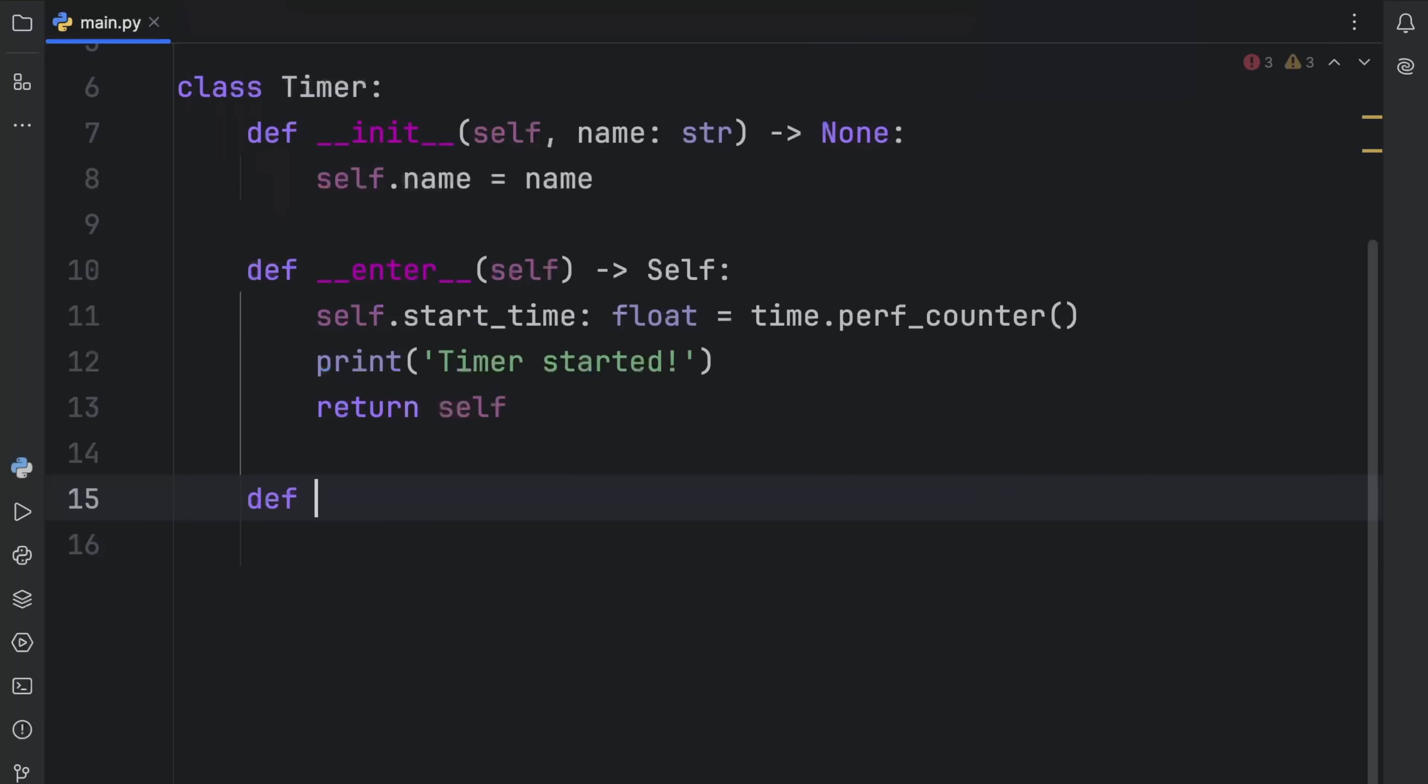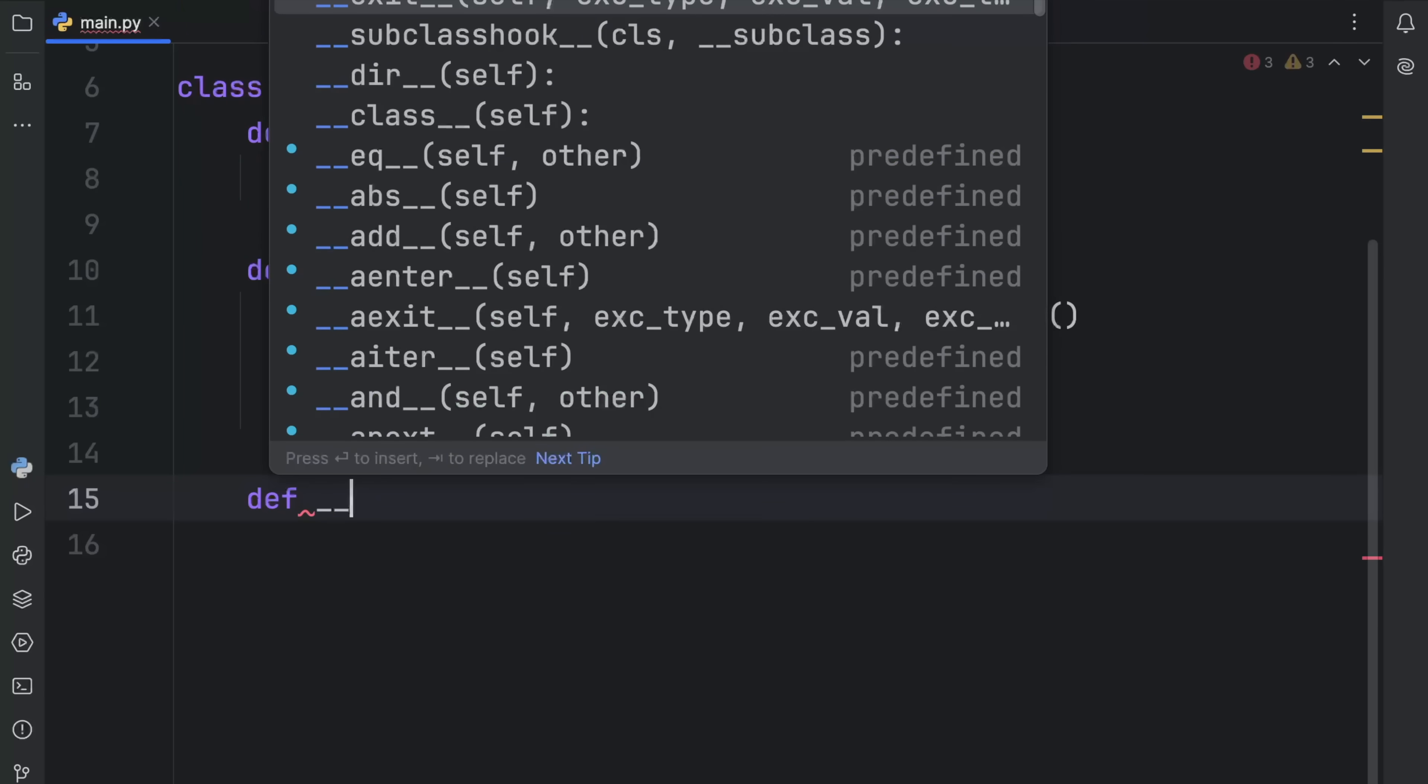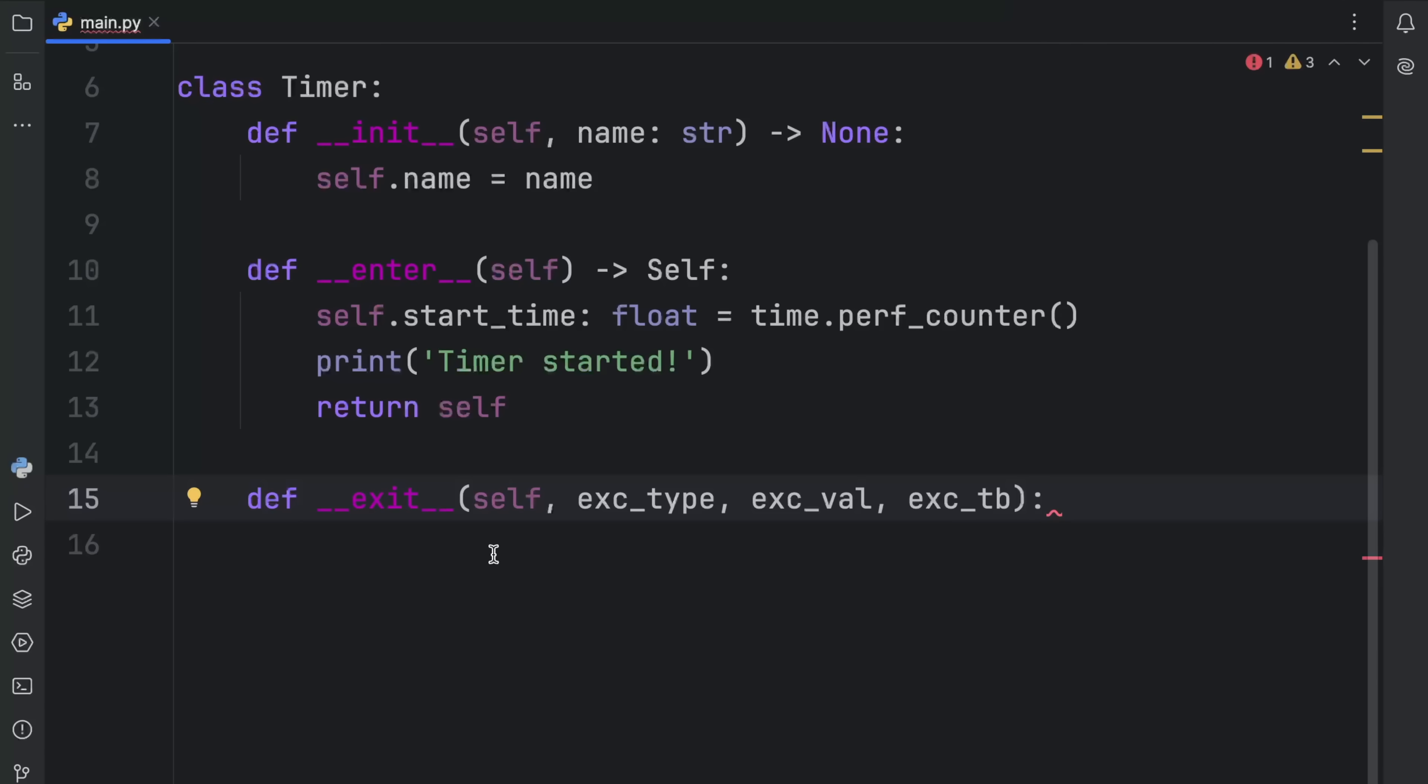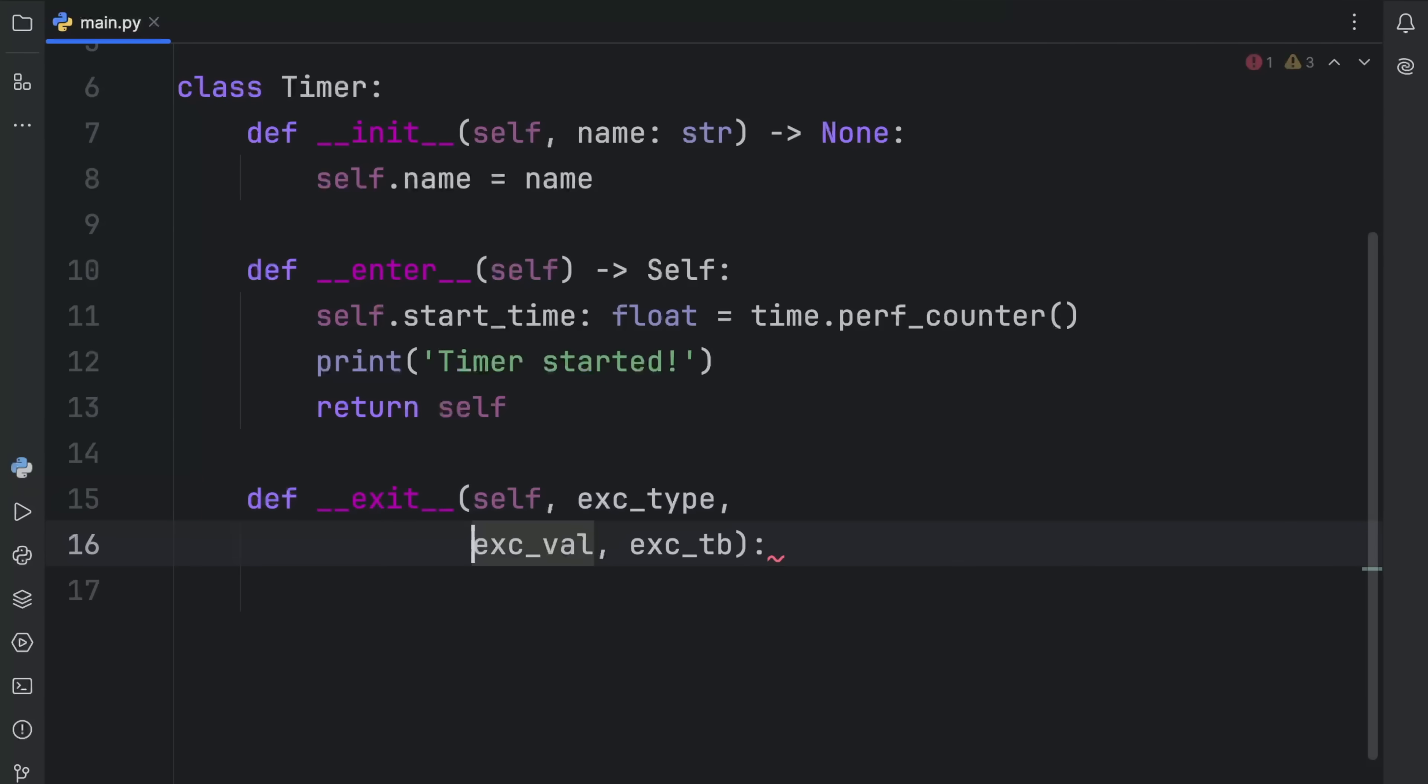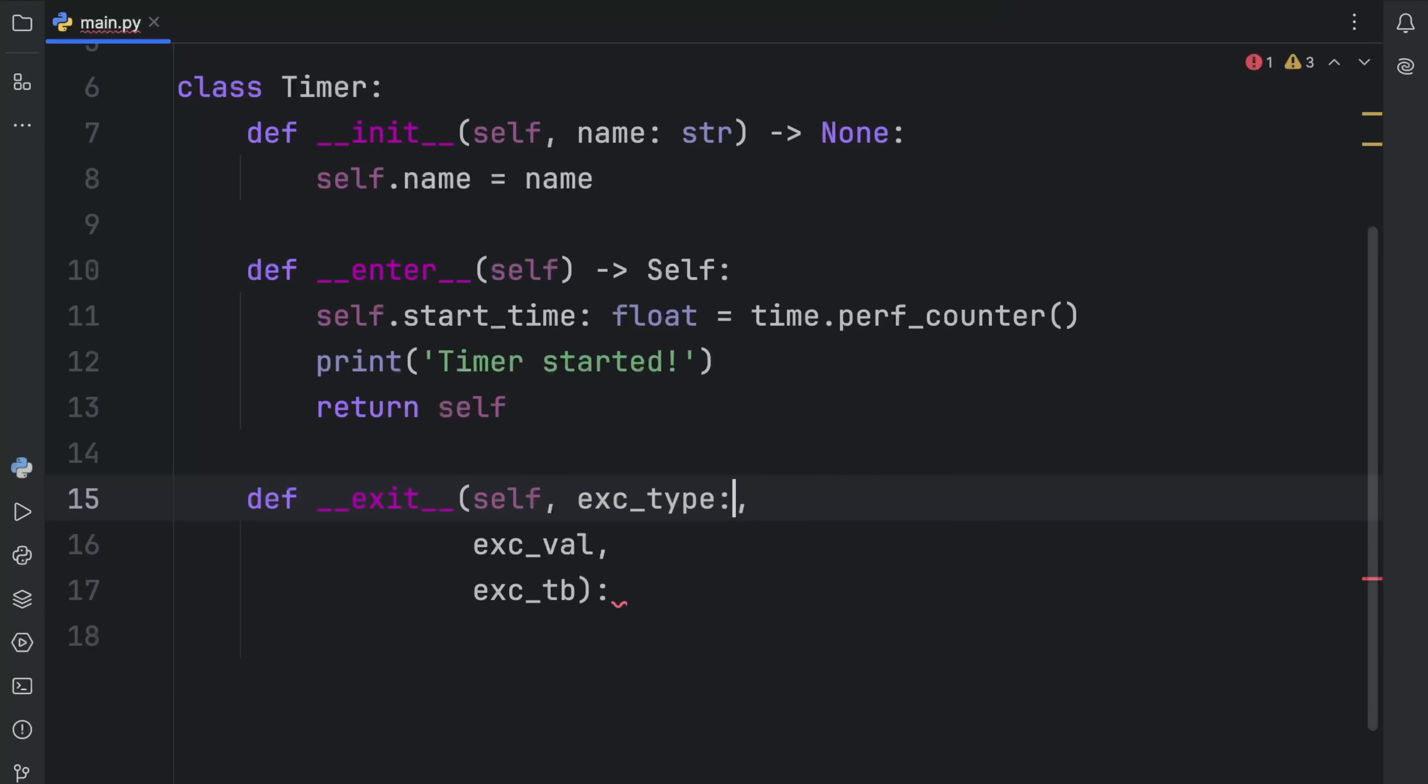The second operation will be exiting, and that is defined by the exit dunder method. As you can see, it contains three arguments: the exception type, the exception value, and the exception traceback. These are all optionals, because once you enter a stream, there's a chance that you're not going to encounter any errors, which means all of these will be set to none if you don't encounter an error. But if you do encounter an error, they're all going to have some values.